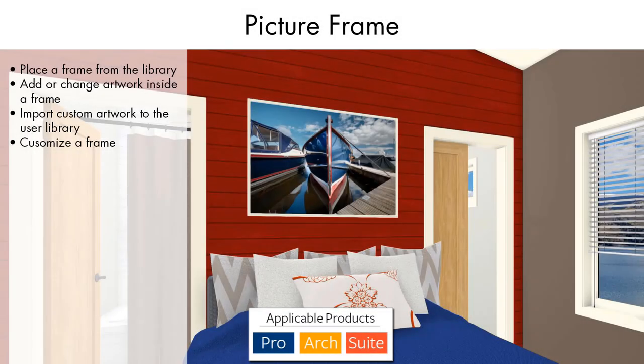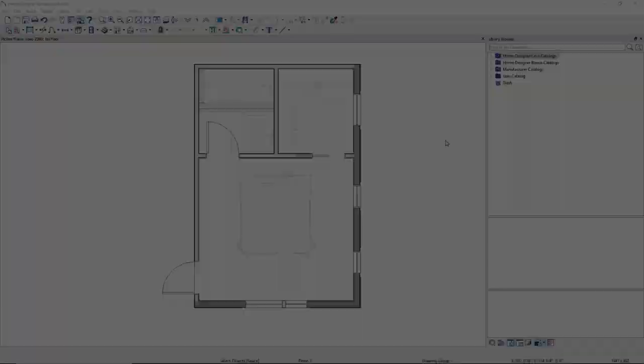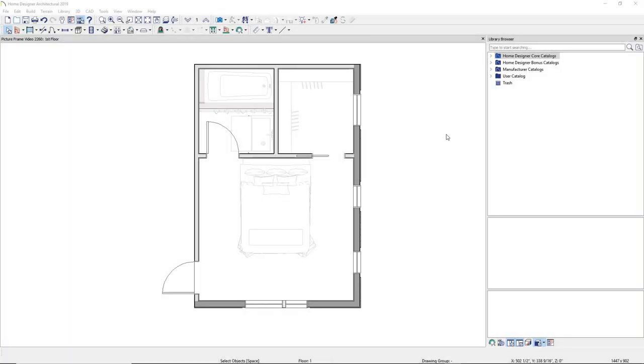The Home Designer Library contains several different photos, paintings, and prints that you can place into your designs. To begin, let's place a picture frame.